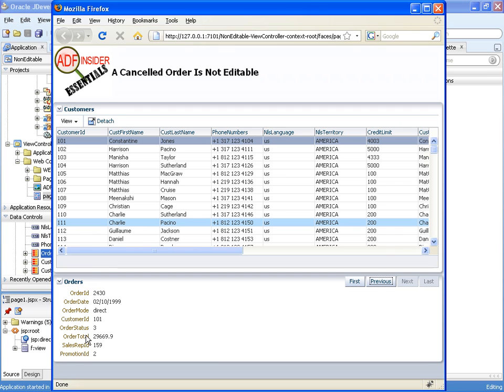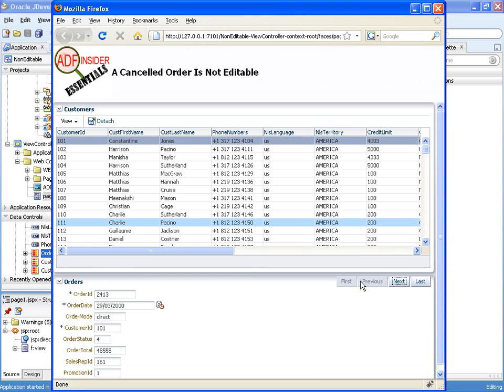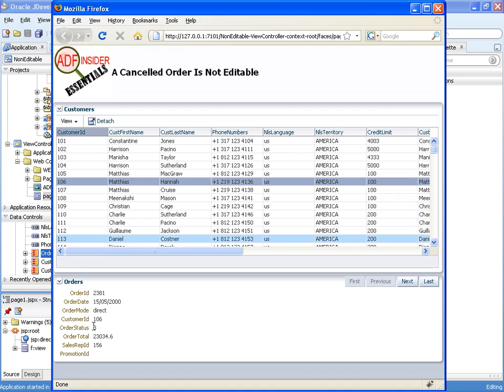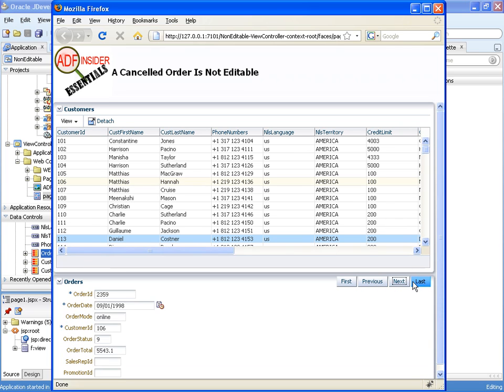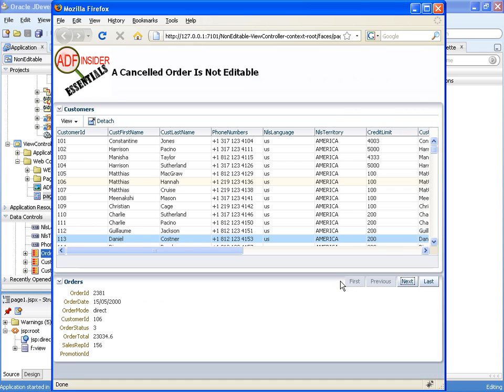So it's a non-editable. Therefore, those attributes are non-editable and the UI has picked up the fact that these are non-editable and created the appropriate components for it as well. And let's just go to another customer and there we go their order status 3 is cancelled. Therefore that order is not editable but these other orders are editable.